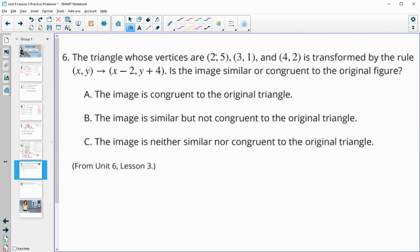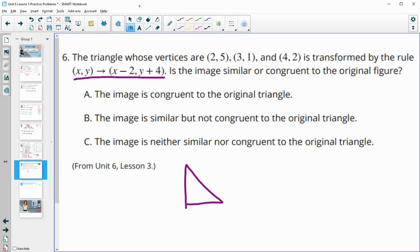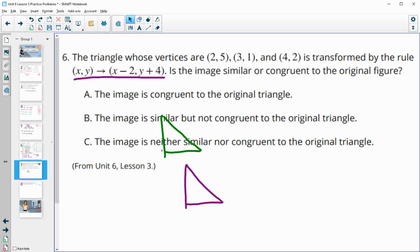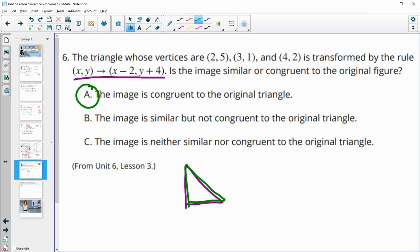Number six: a triangle with vertices at 2, 5; 3, 1; and 4, 2 is transformed by a given rule. Is the image similar or congruent to the original? When we add and subtract values, we're just moving the triangle — shifting it left 2 and up 4 in this case. This doesn't change the size, it's just a translation. So the image is congruent to the original triangle.